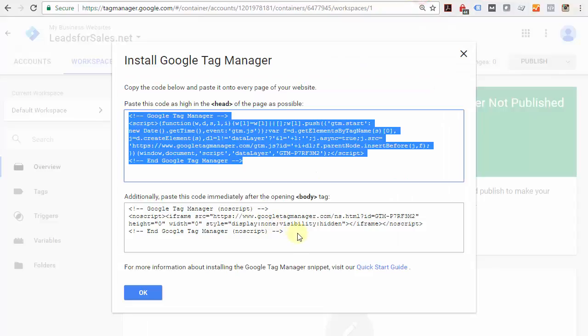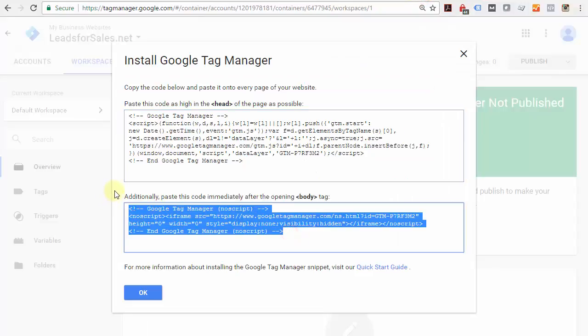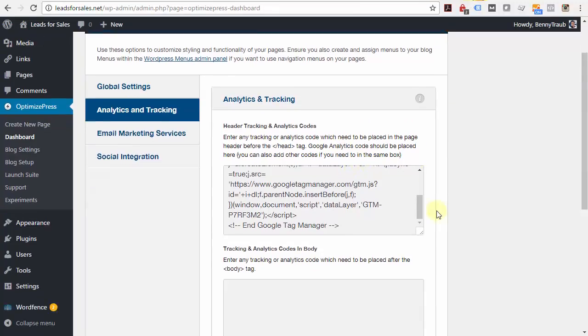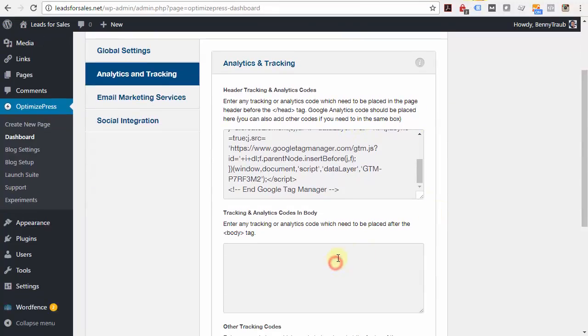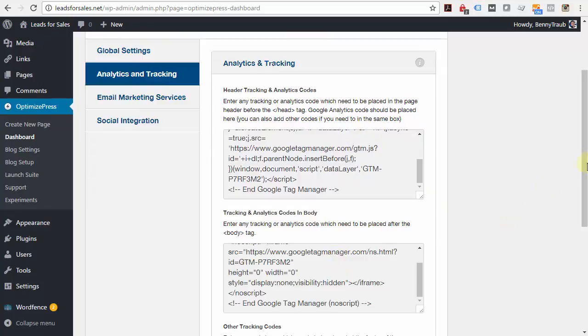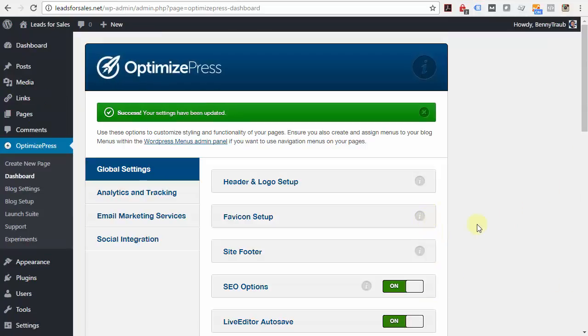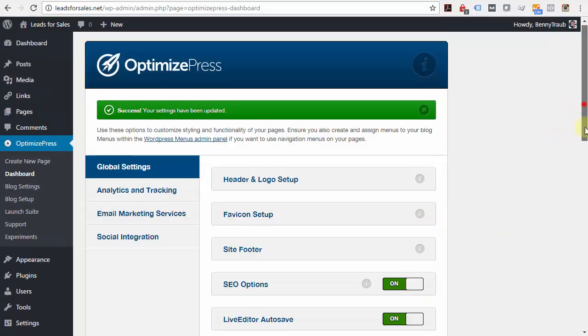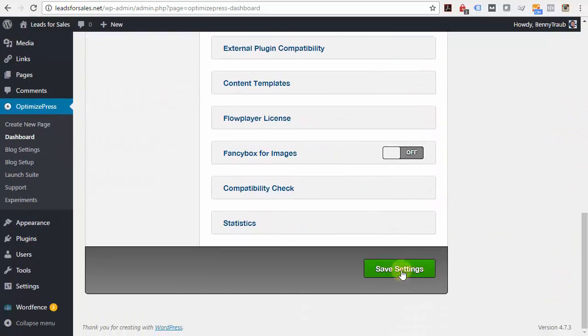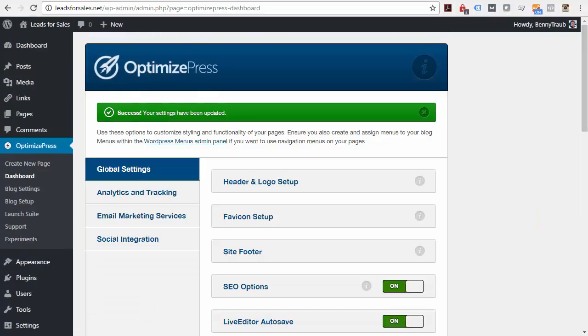Since you probably don't use OptimizePress, I just wanted to show you how easy it is if you do, and even if you don't, it's usually pretty easy. As you saw, I did it in just a few seconds. Your web developer will know how to do this even if you don't.